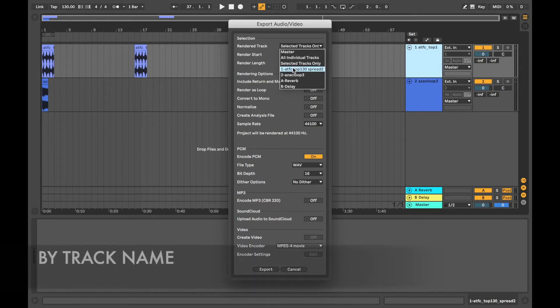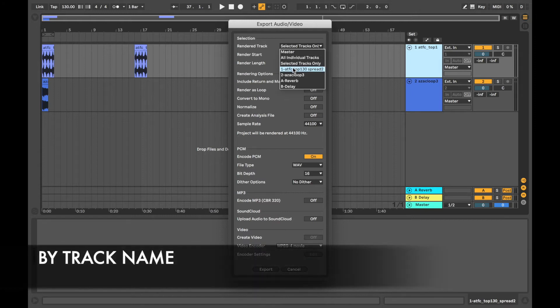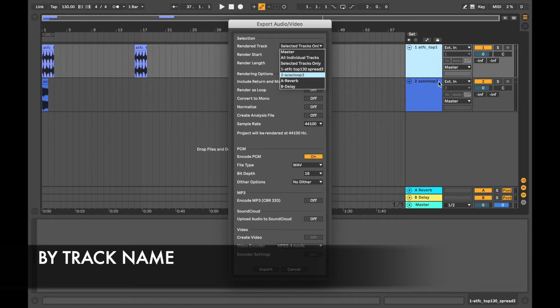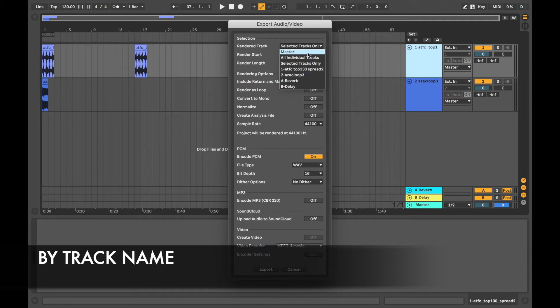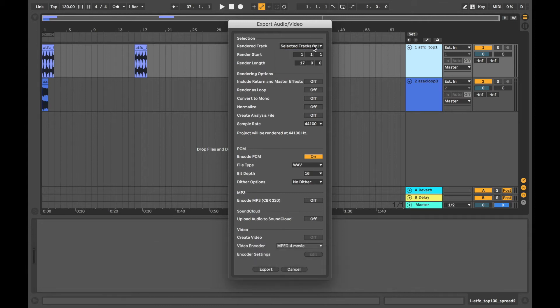The last few options depend on how many tracks you've got. So this first one is the top track. The second one is the second track and then there's the reverb and the delay returns. So you can export those as well.